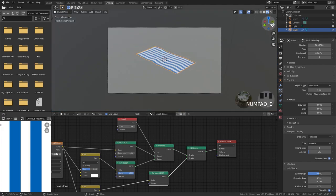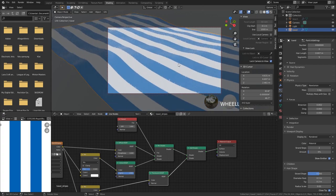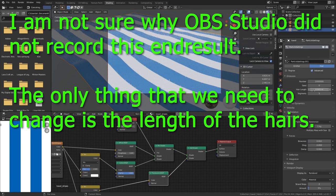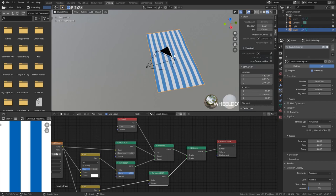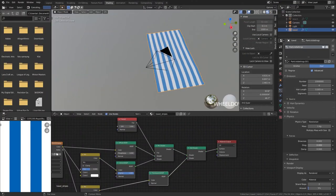Time for a test render. Press numpad 0, go into View and lock camera to view, zoom in a little bit, and start to render with F12. Here we can see the end result - it looks okay. The hair is a little bit too long and that has to do with the brownian. When I increased brownian, most of the time we also have to change the hair length to make it look like what we want. So I'm going to put the hair length down a bit. Now I'd already be happy with the particle system.